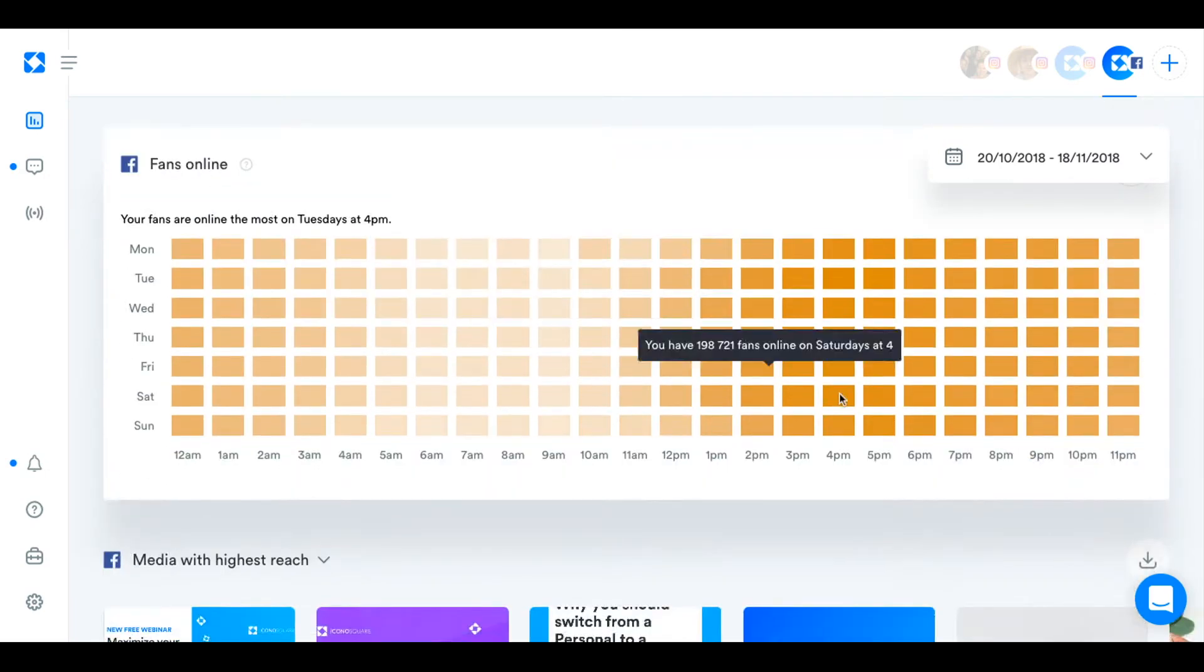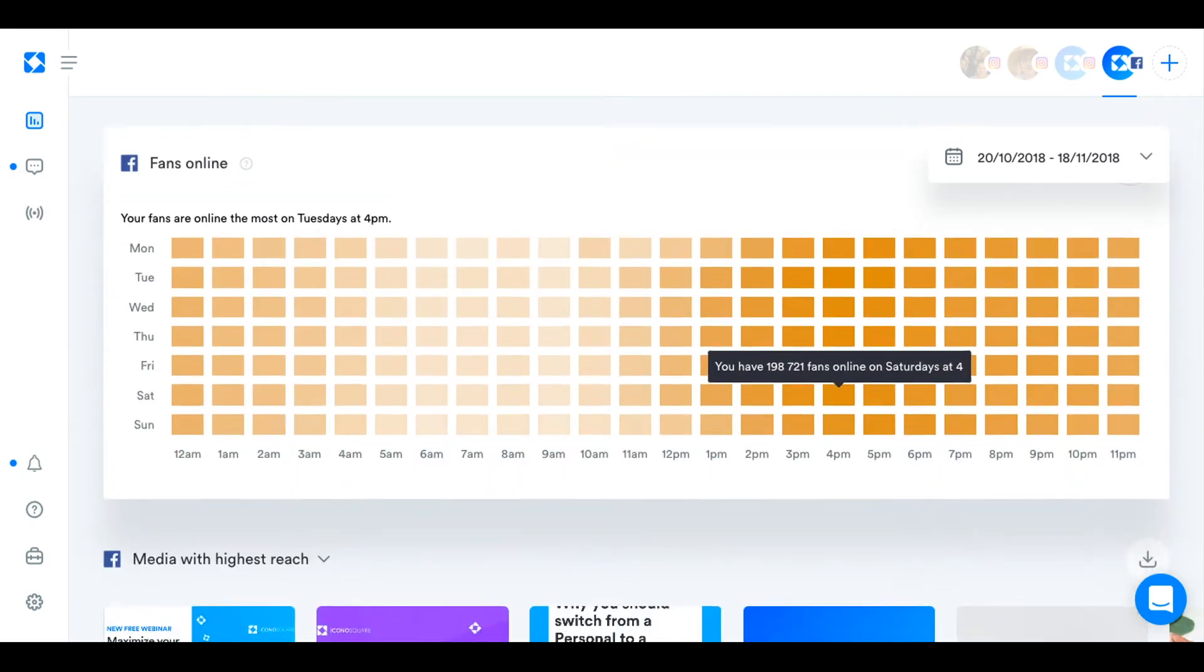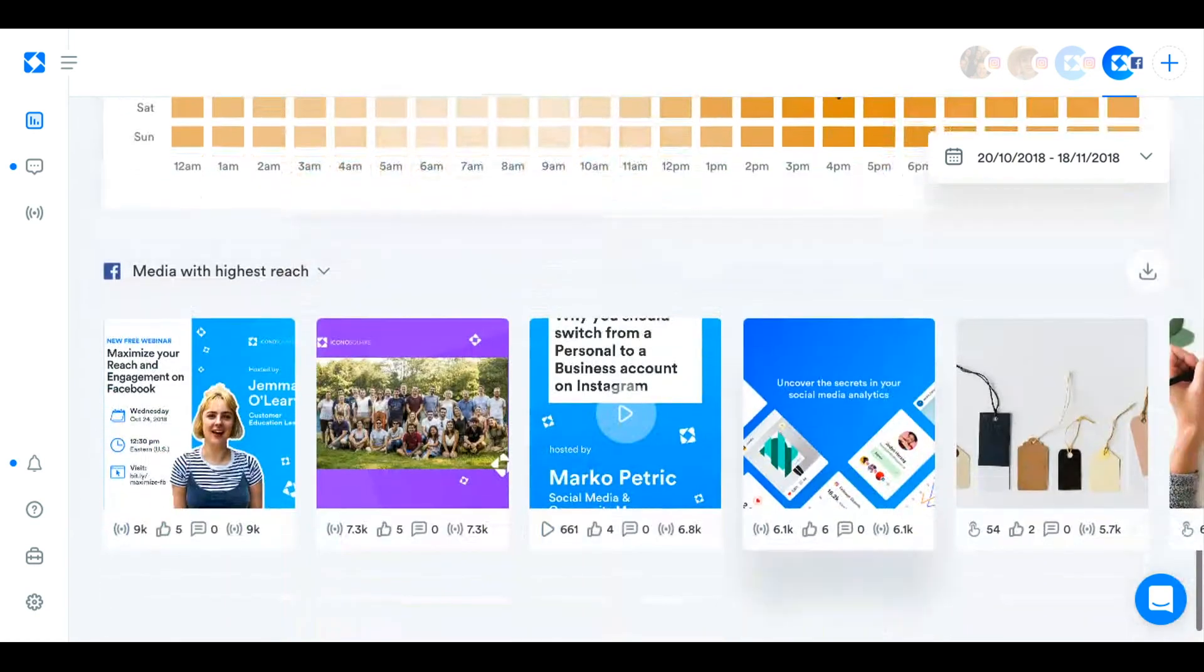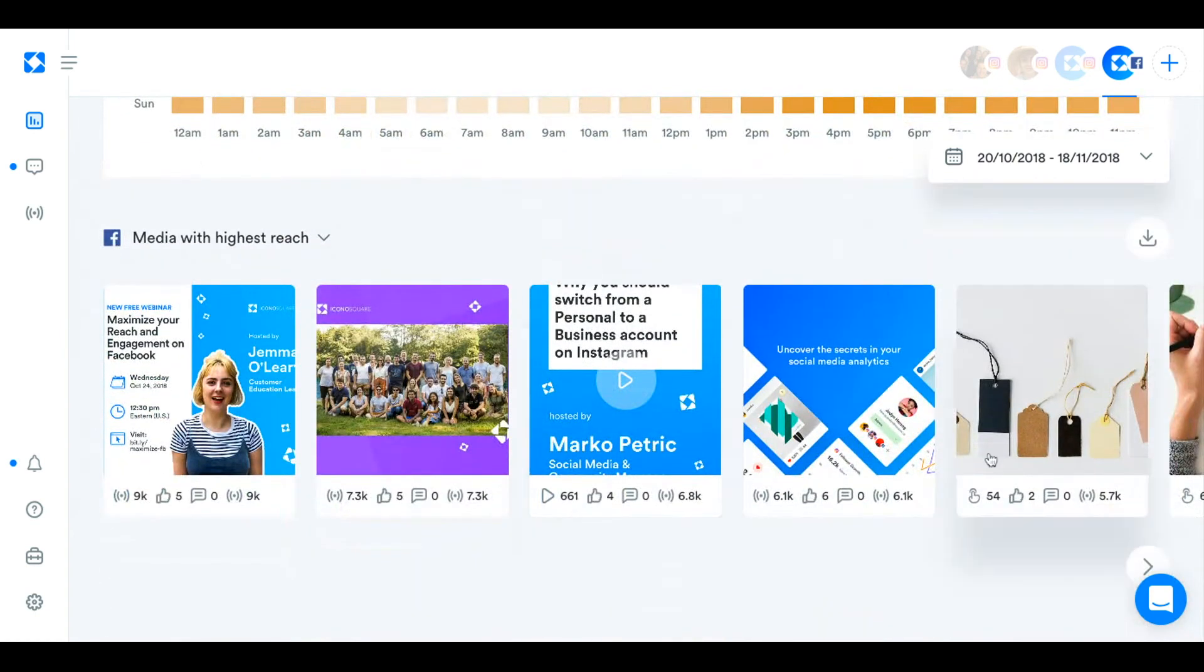Down here, you can see when your fans are online, which can also inform your best time to post. And also your media with the highest reach. And again, you can export them from over here.